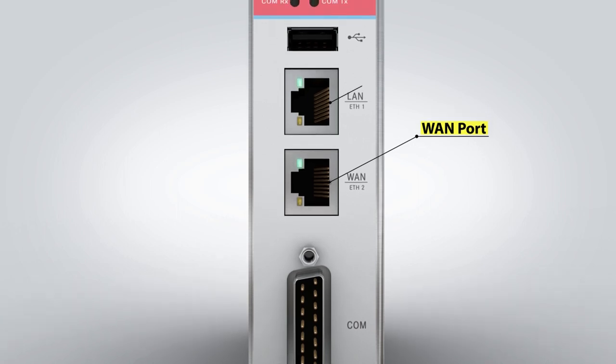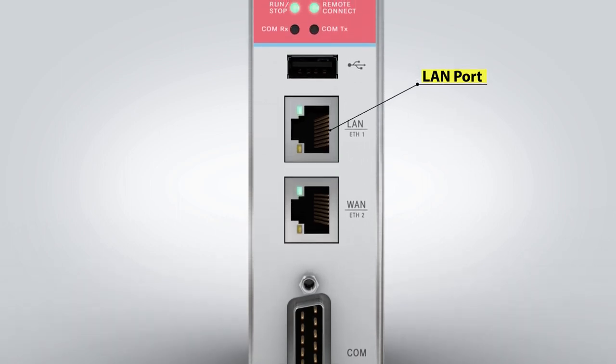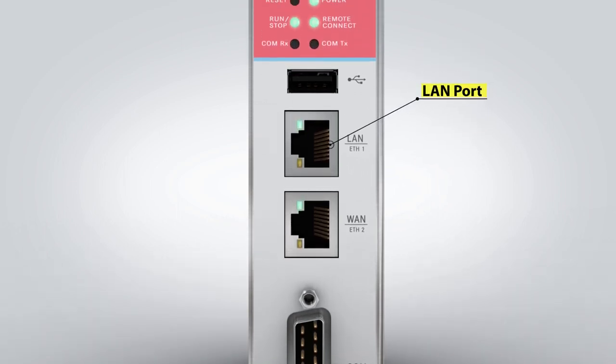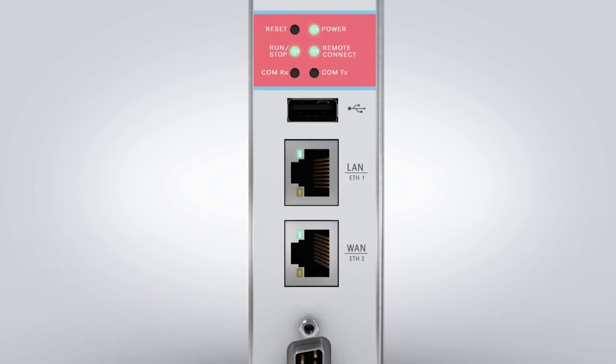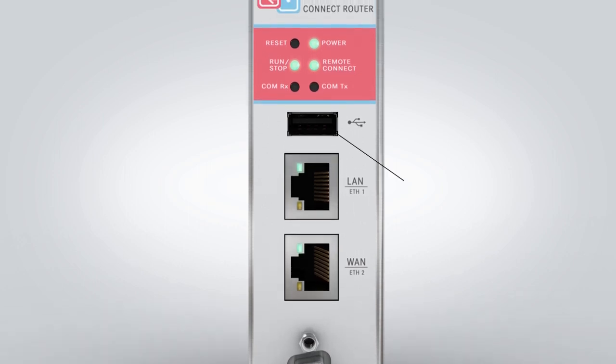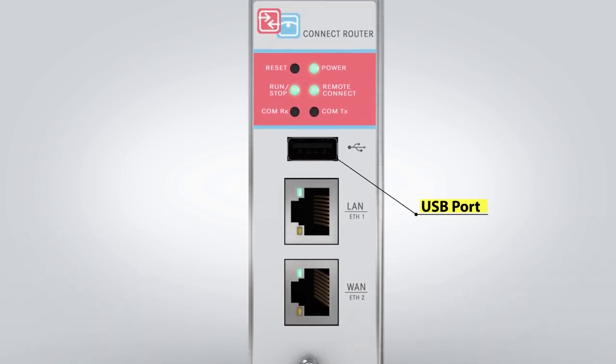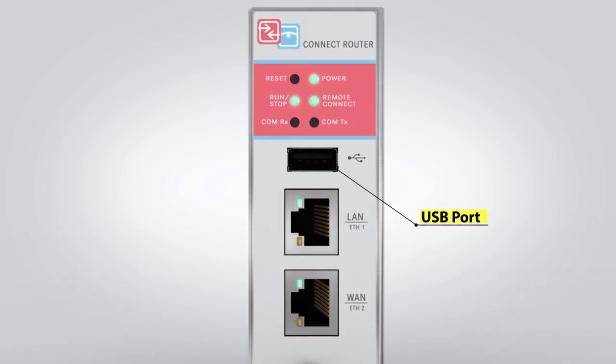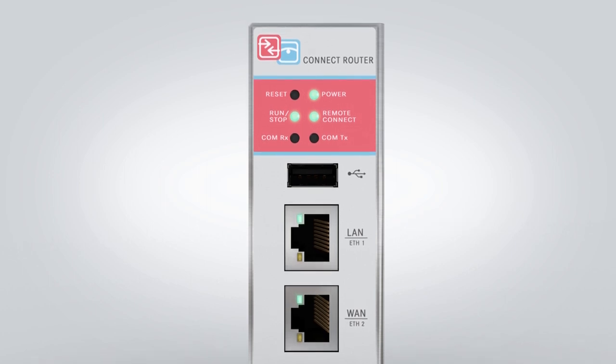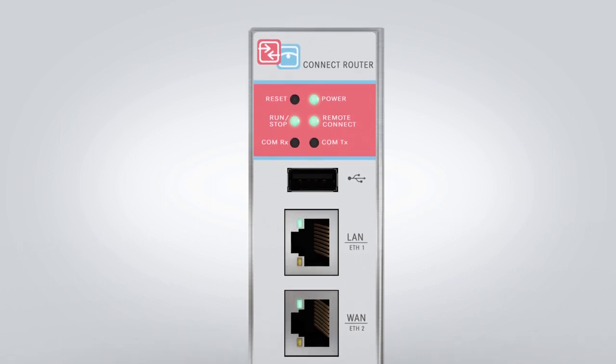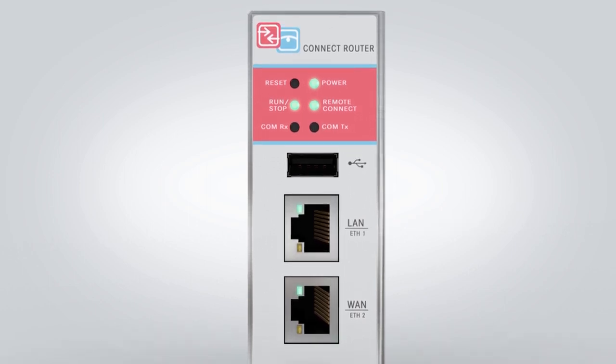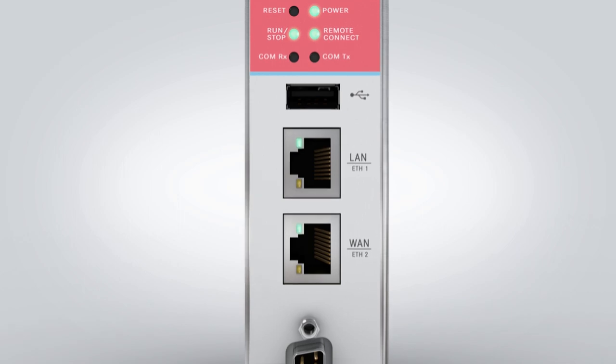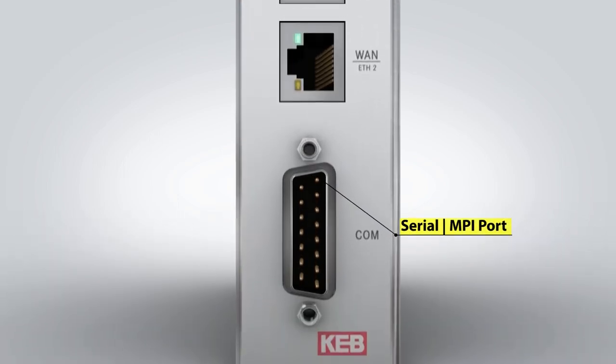The LAN port connects to the control's PLC or industrial PC. A USB port allows a pre-loaded configuration to be easily installed on the device. Connecting to legacy PLC devices is supported through the 15-pin serial port.